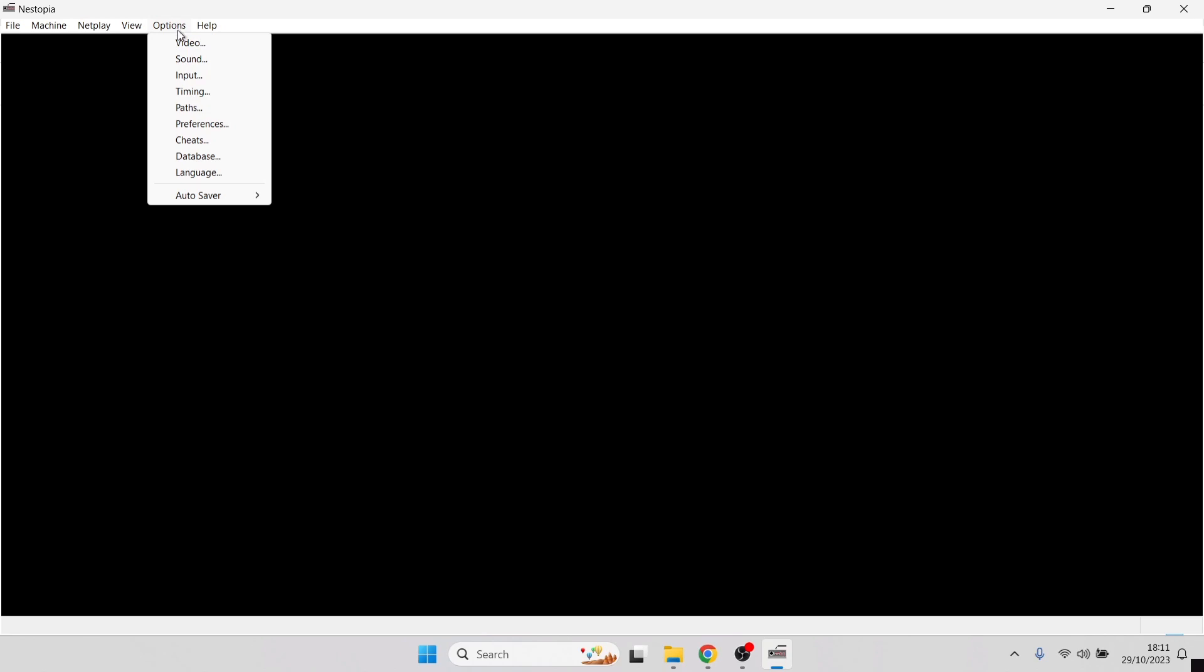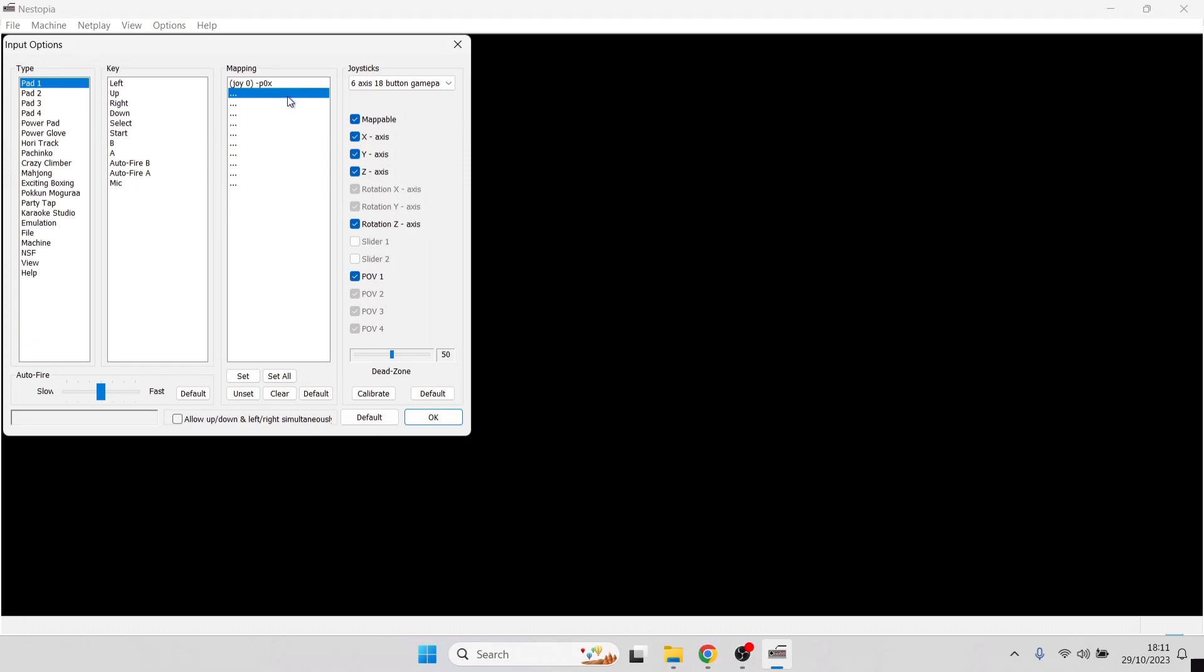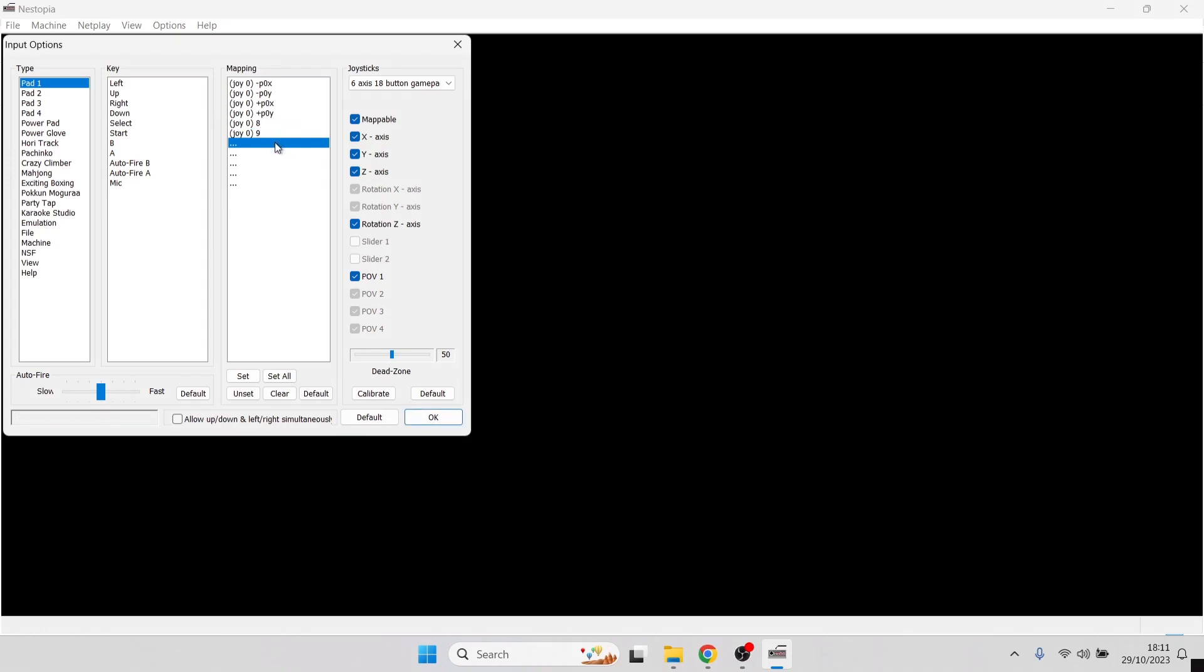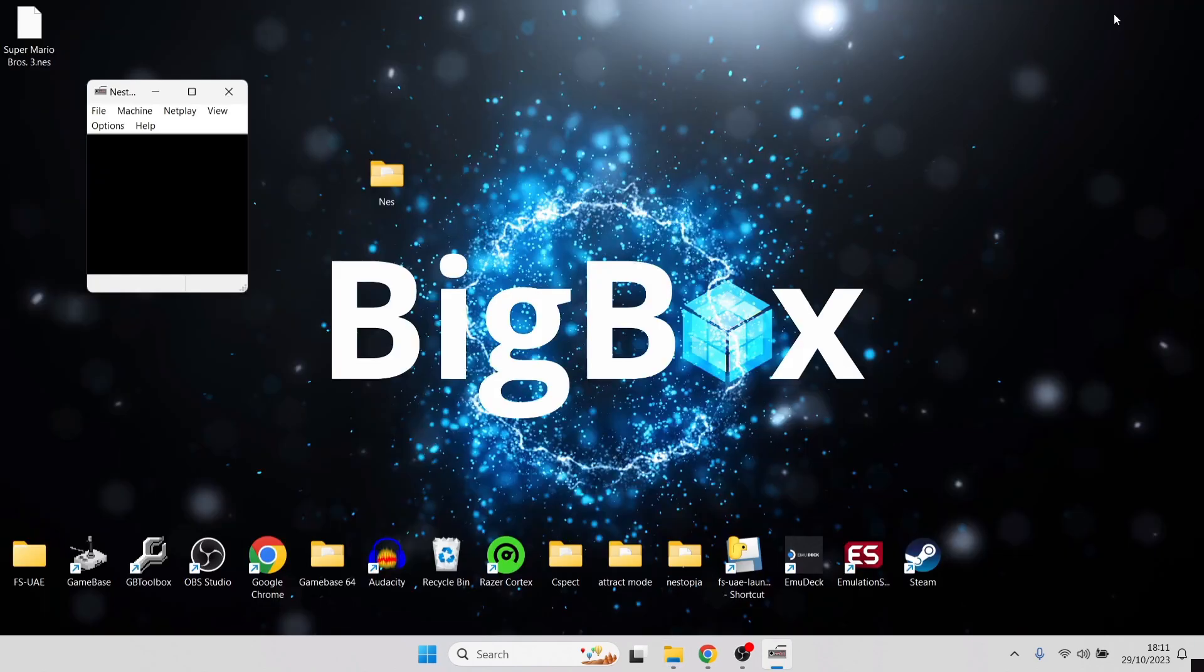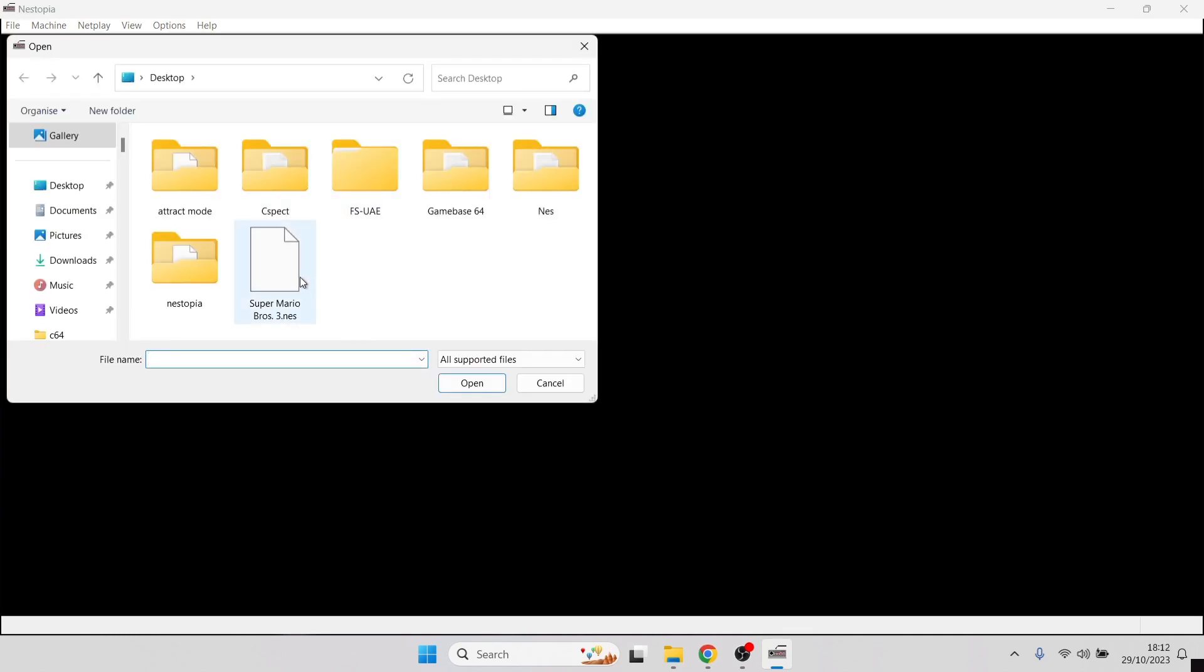What we're going to do first is actually set up a controller. We're going to go to options, input. Under input, make sure under type pad one is highlighted. To map out your controller, I'm going to go to clear because at the moment the mapping is set for your keyboard. Under mapping, you can now correspond this for your controller. Double left-click: left on my controller, d-pad up, right, down, select. Once you've done that, press OK. Let's check if this emulator is running. On my desktop, I've got a game which is Super Mario Brothers 3, a dot NES file extension. I'm going to open this in Nestopia by going to file, open, and double left-click on Super Mario Brothers 3.